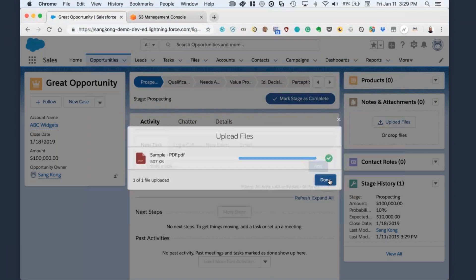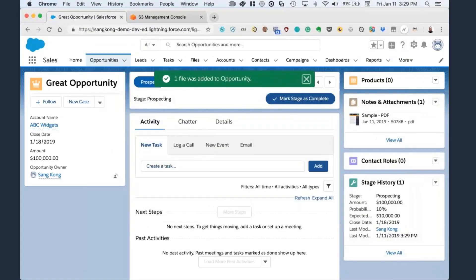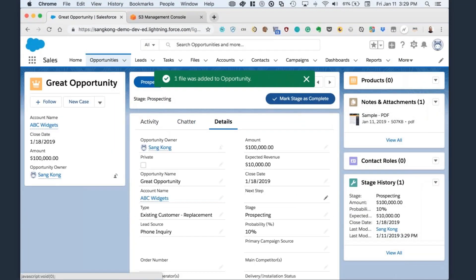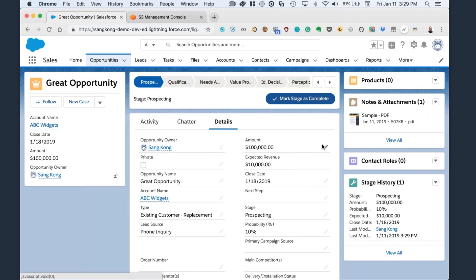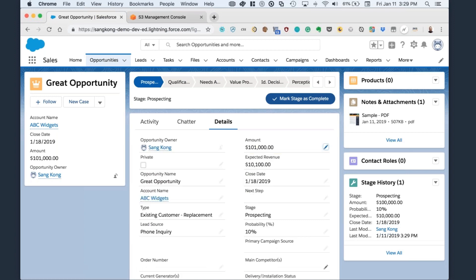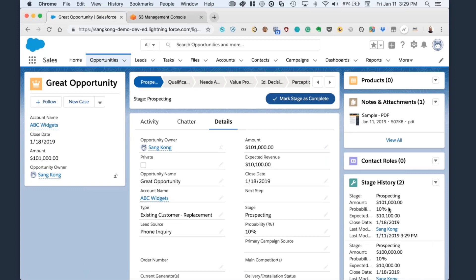And perhaps I want to look at the details here and correct the amount from 100,000 to 101,000. Go ahead and save it. So as you can see, as we change it, the stage history is recorded within Salesforce. Change the stage as well.